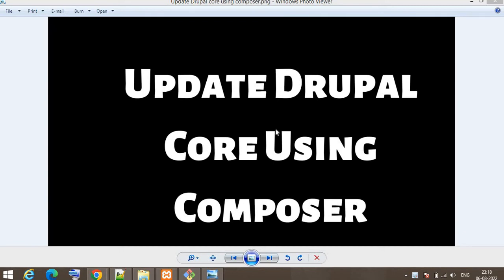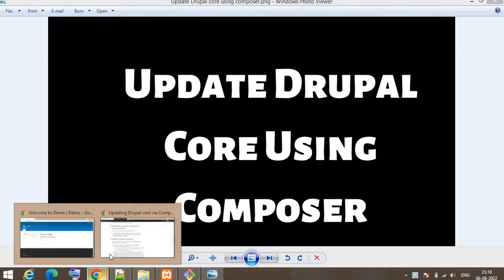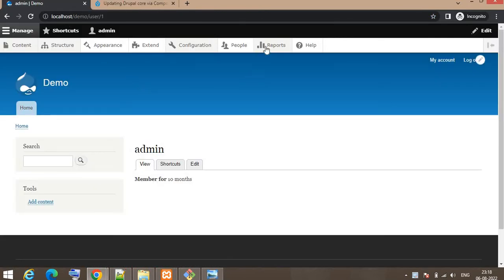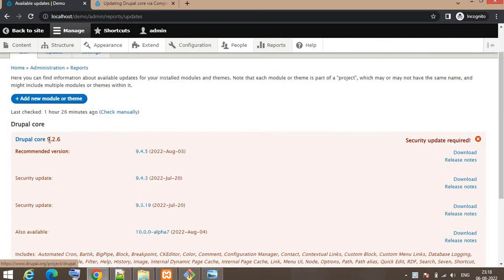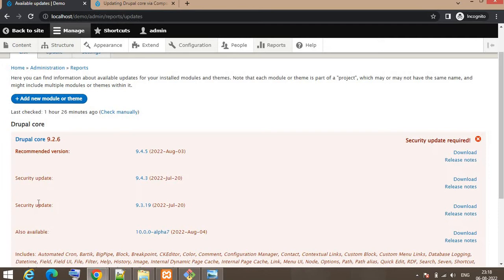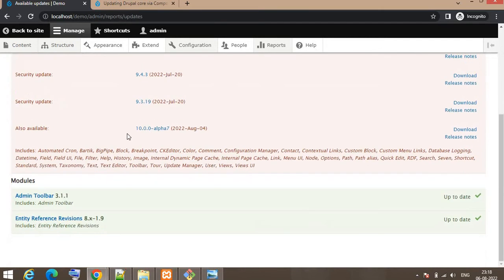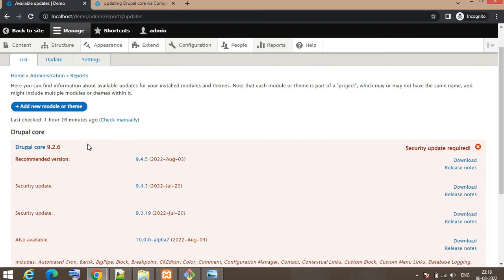In this video we will check how to update the Drupal core using Composer. Drupal always releases the latest version with some security patches or upgrades in the Drupal core. I will go to my website and check if there is any available update. The current Drupal core version is 9.2.6 and the latest recommended version by Drupal is 9.4.5. In between there are some security updates in 9.4.3 and 9.3.19.